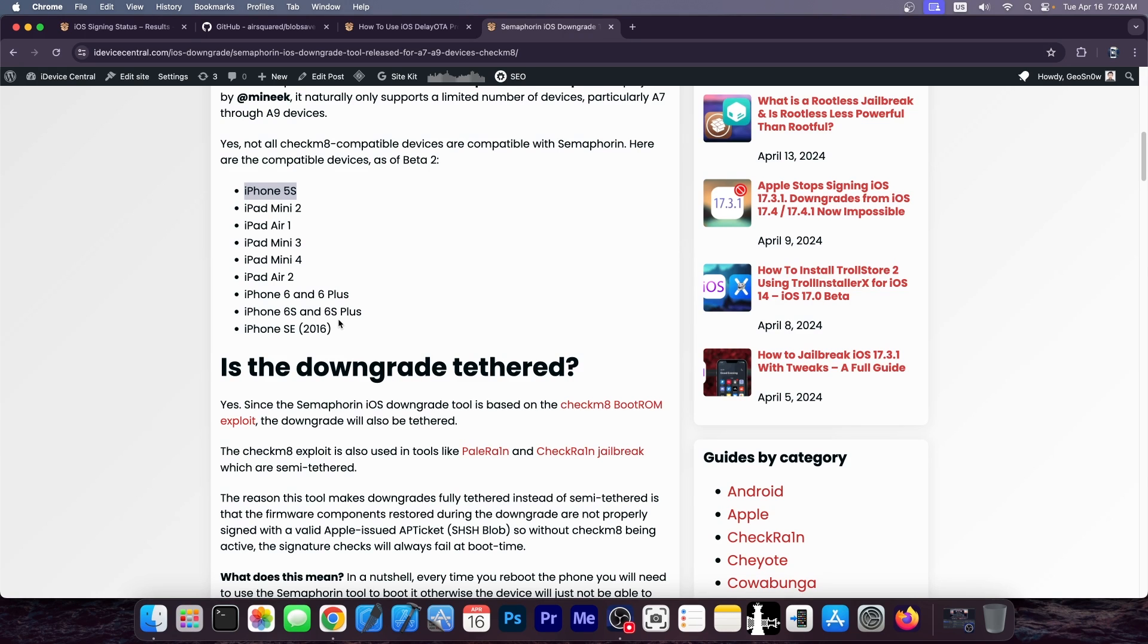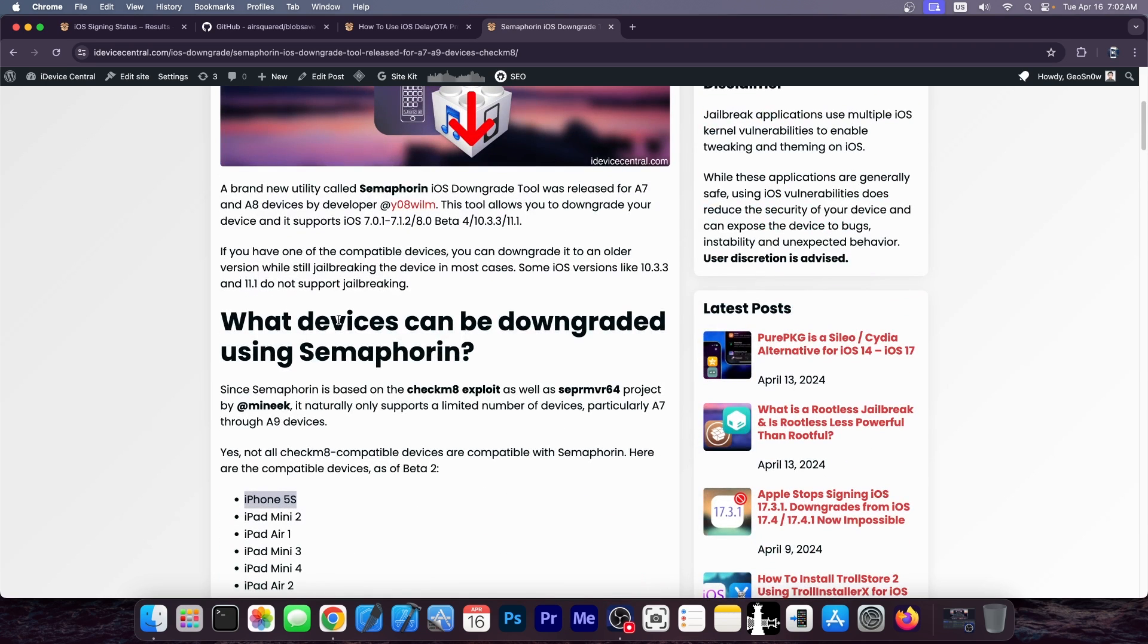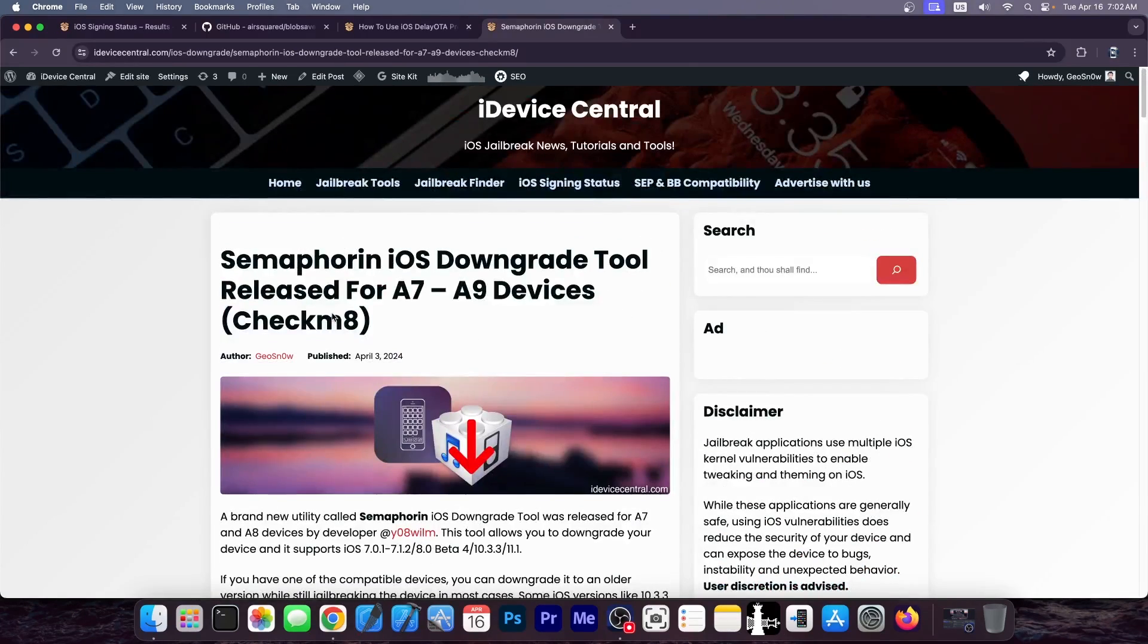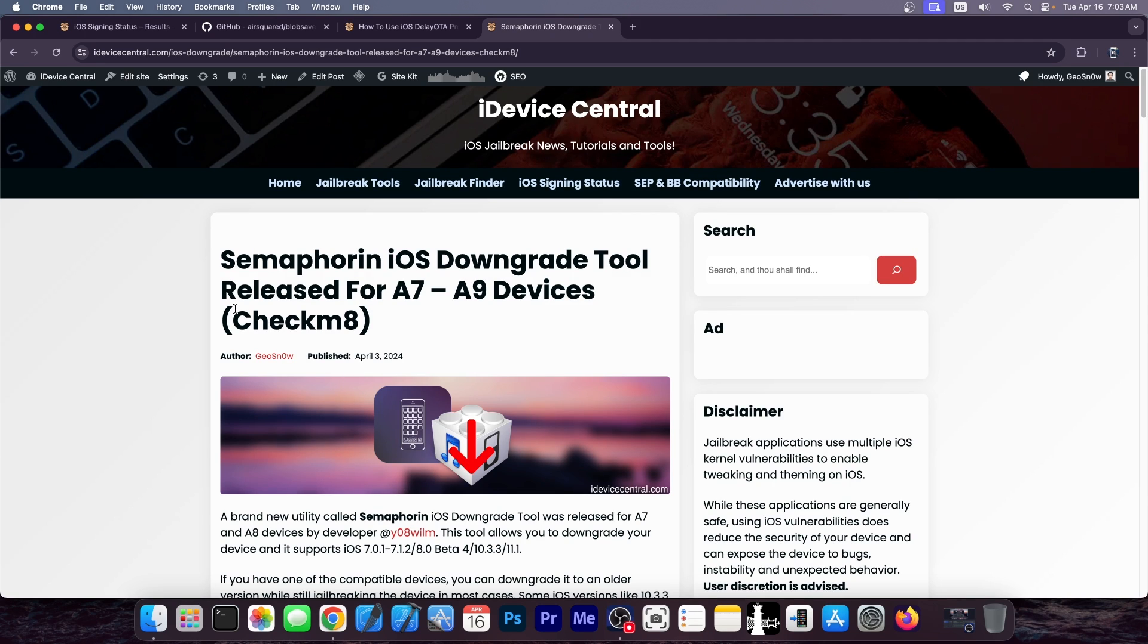But if you do have one of these devices, you can actually downgrade to various iOS versions, including iOS 8, iOS 7, 7.2, 10.3.3, 11.1. How useful is this going to be for you? Not sure, because these devices are pretty old, and if you downgrade them to versions this old, it's probably going to be pretty much unusable for anything other than nostalgia, because these iOS versions have virtually no application left that is still compatible with them. So, yeah, not very useful.